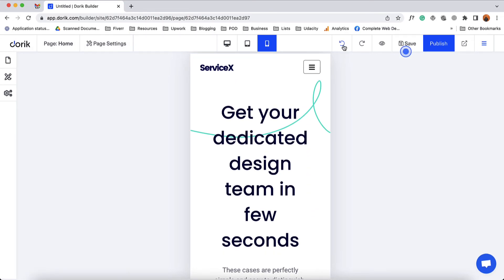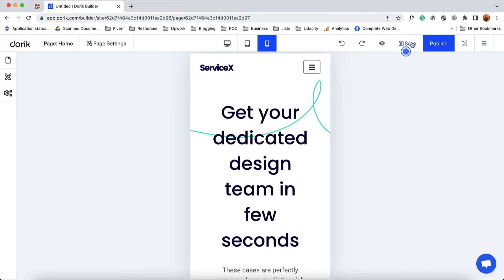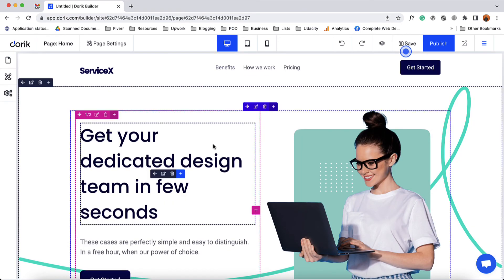Then we have the undo and redo icons — depending on your actions you can use them. Here is the icon for preview. Here is the option to save your changes, and automatically Doric saves all the changes that you make. Then we have the publish button to publish your website, and here is the link to preview the website live. So this was the walkthrough of the Doric Website Builder.